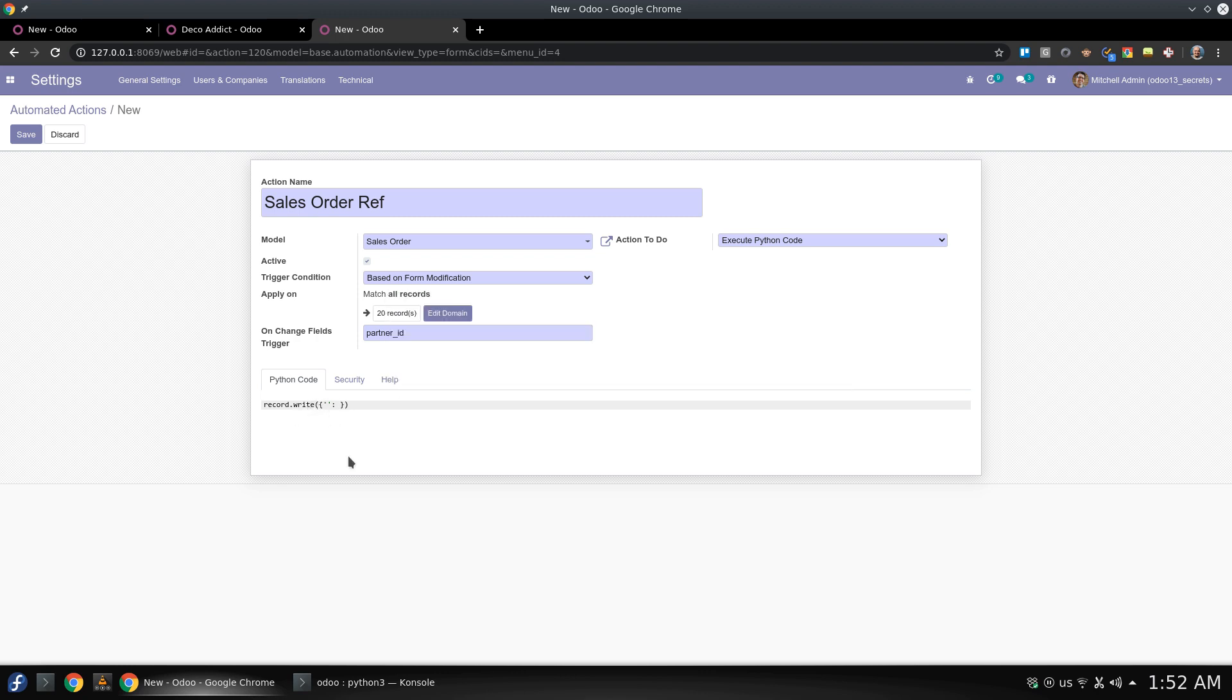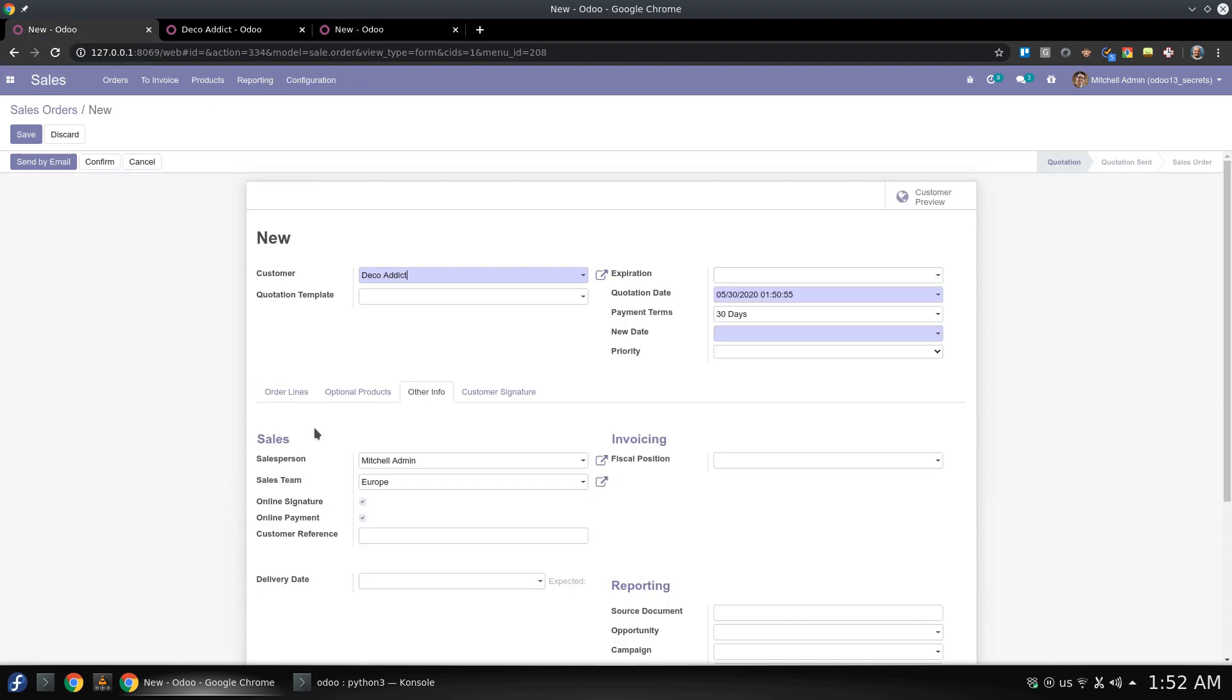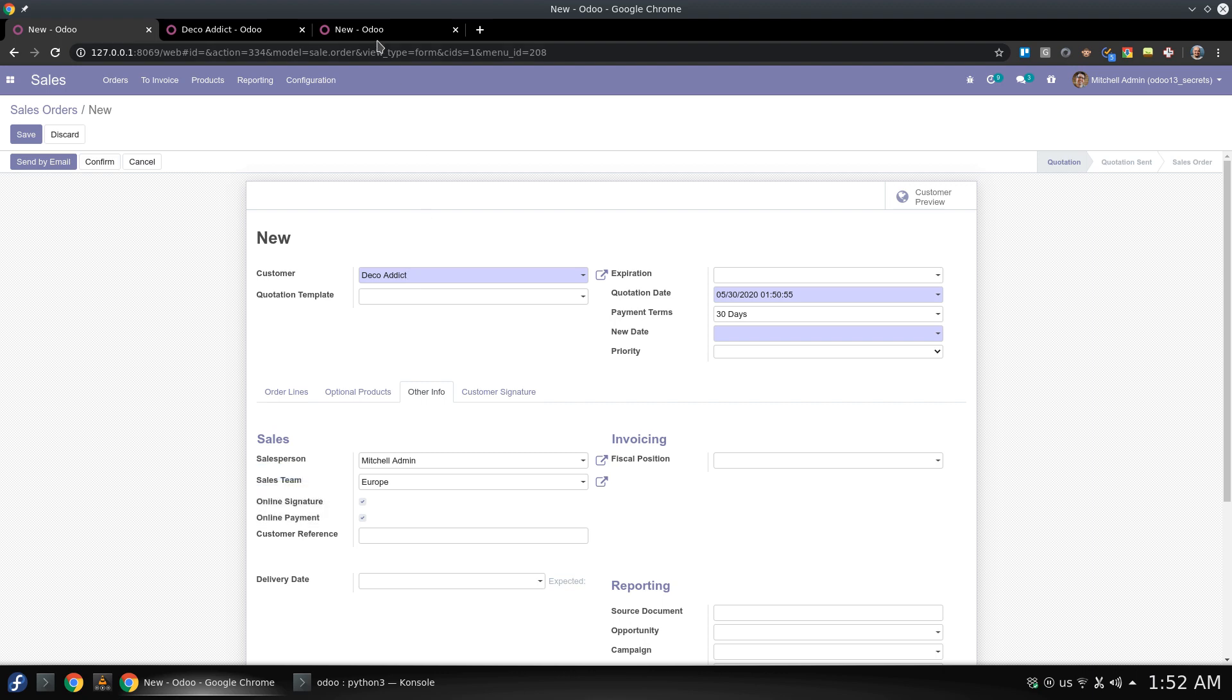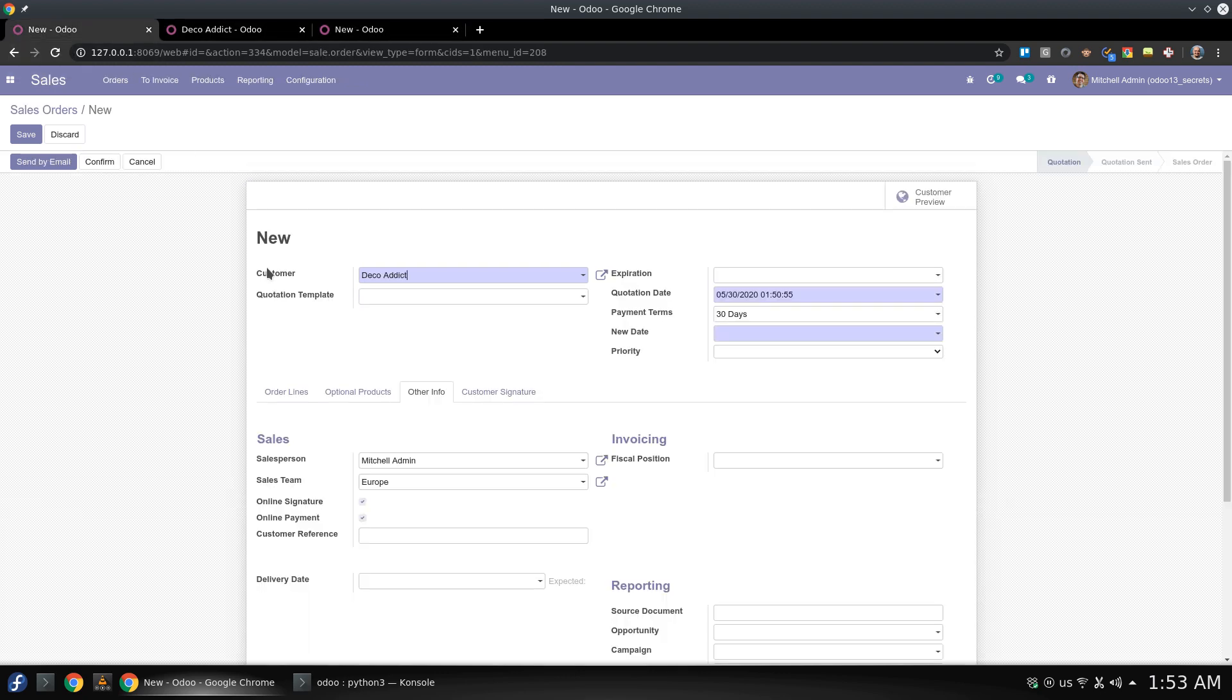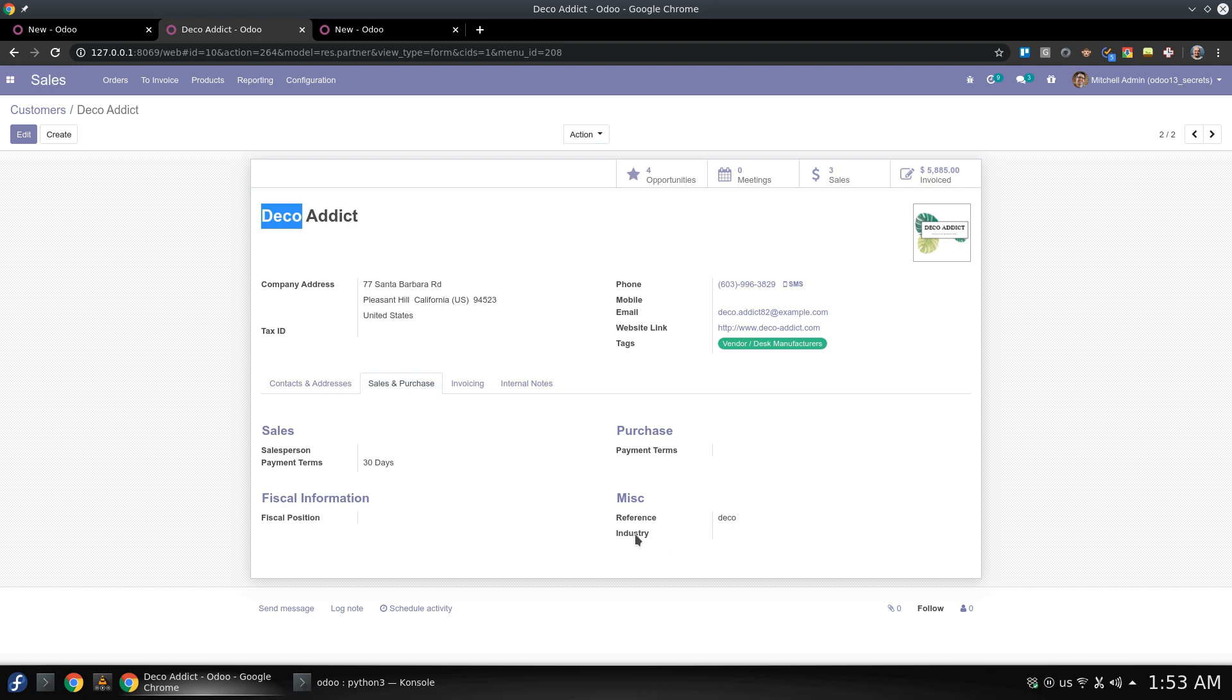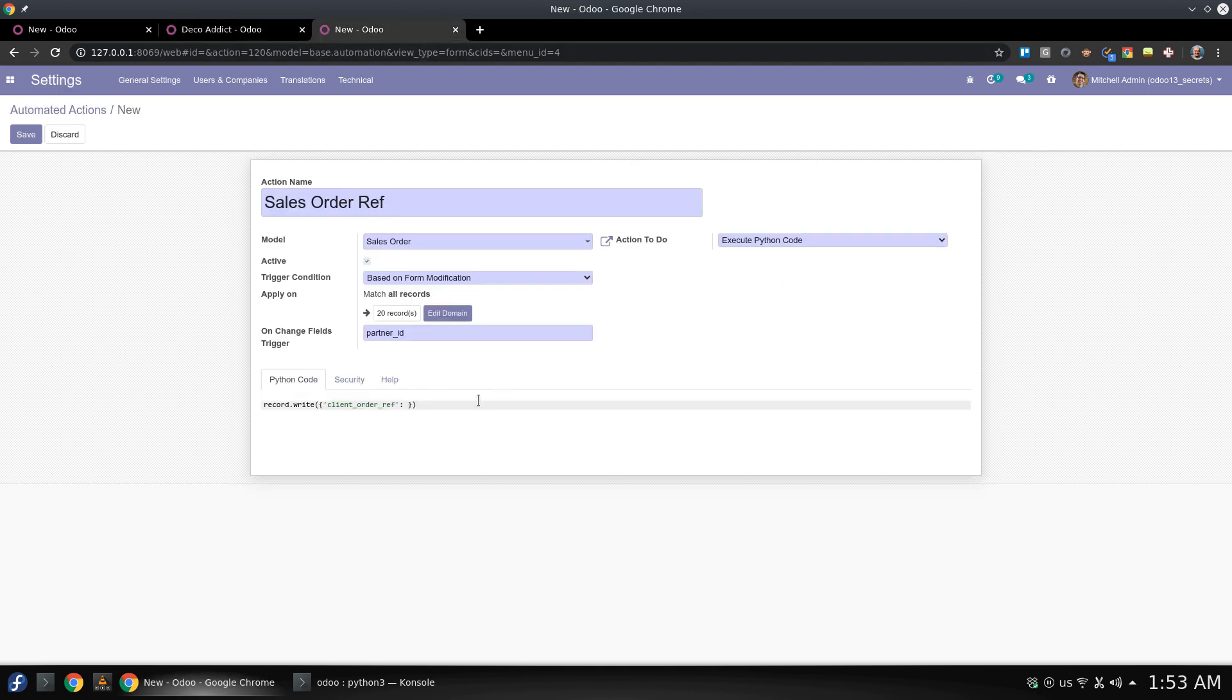So the field here that we are going to write or change its value based on the changing of partner_id, let's check the name in sales order, it's client_order_ref. So we are going to add a new value for this. What is the value right now? It's the value of the partner_id and the name of the field is ref. So here we are. This is the same record.partner_id.ref.